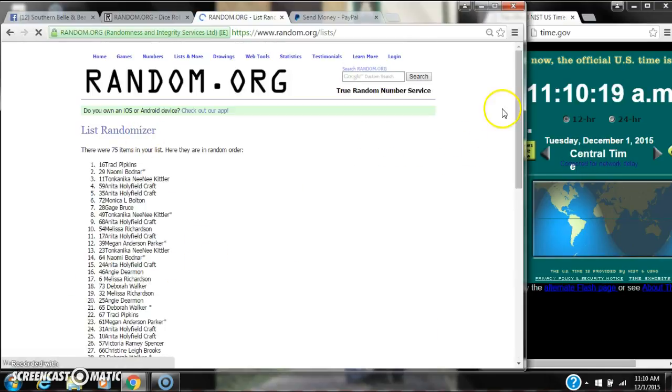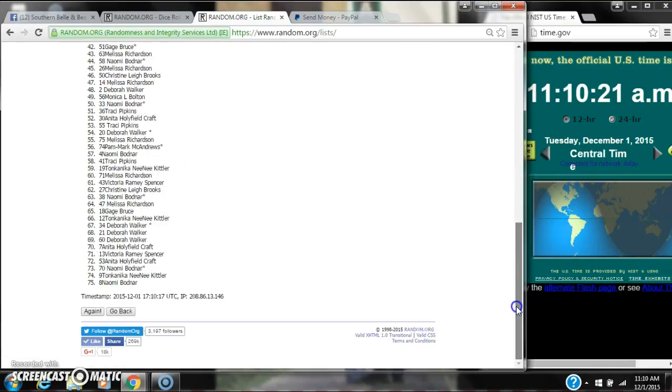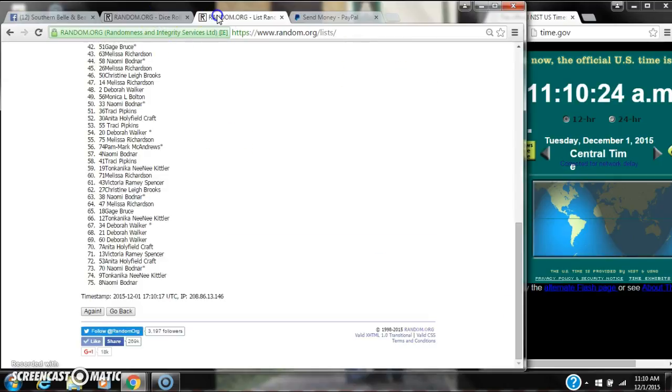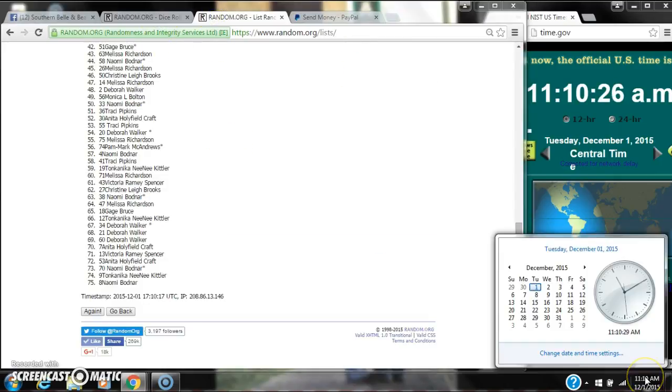After the first time, there are 75 items on the list. Tracy Pipkins is on top, Naomi's on bottom. The dice got us a 6. So here we go at 11:10.